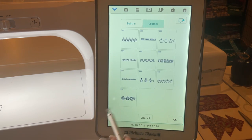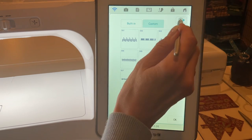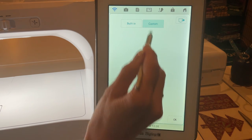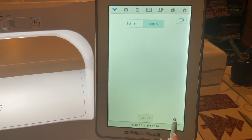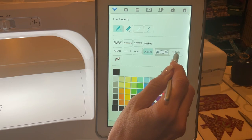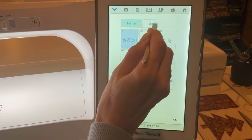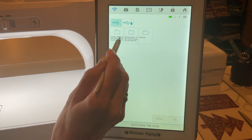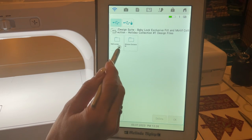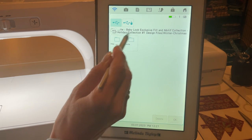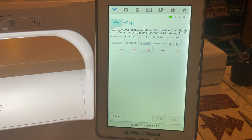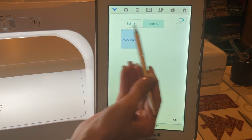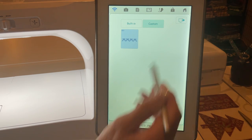The way you go about doing that is you're going to go into, let's clear all. You're going to go into select custom, and the way you would find those is you would go into, let's do this one here, let's go to winter Christmas and then we're going to select motifs because we are in the line properties. So I'm going to select the candy canes, I'm going to say okay, and then you can see that popped up right here in custom.